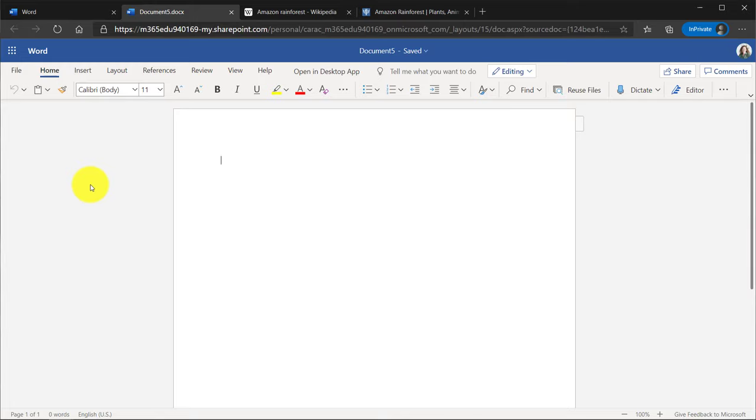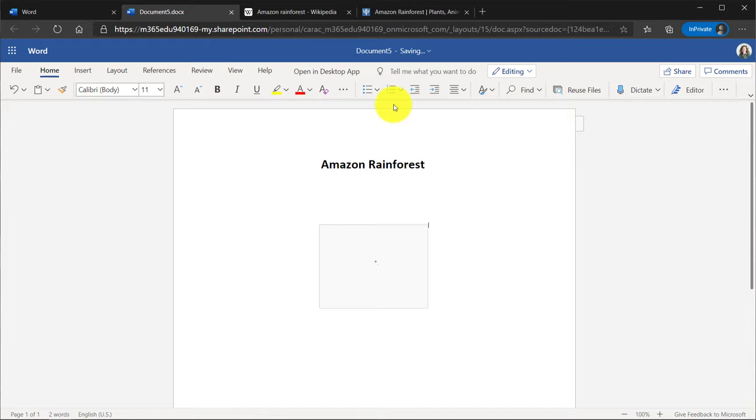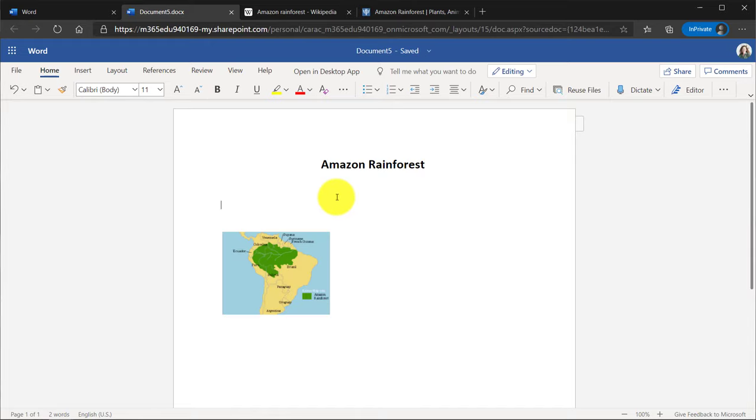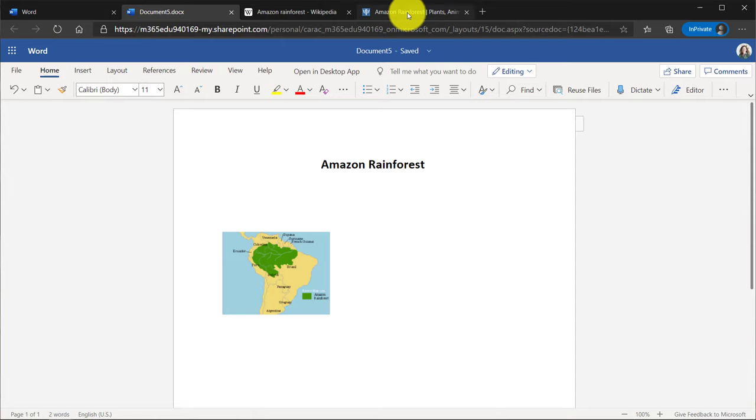So to start, I'm a student and I'm going to be writing a paper on the Amazon Rainforest. So I'll give it a title. And I'll put my image in here of the rainforest. Now I'll go start writing my paper. I'm going to go here first to Encyclopedia Britannica.